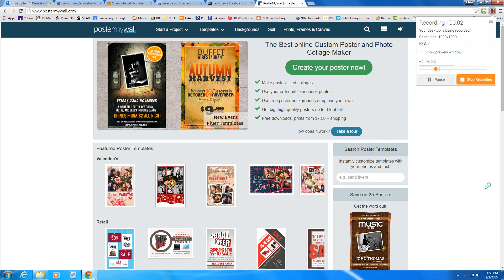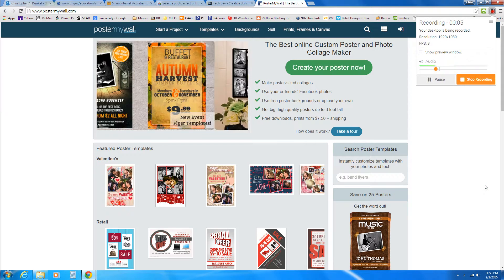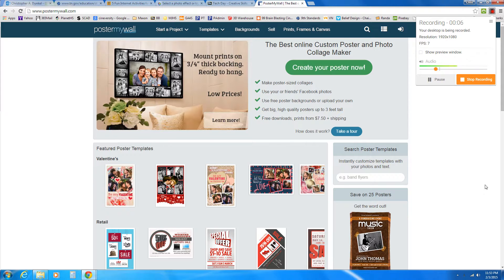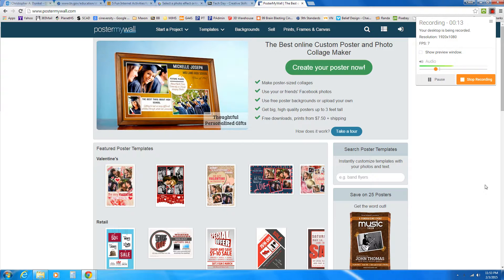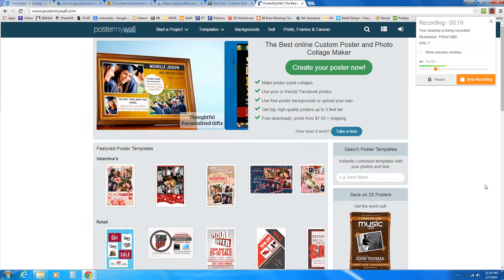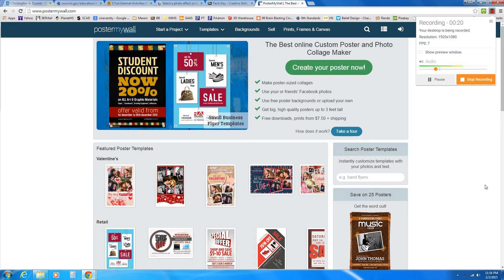Hey everyone, this is Mr. Dunkel again. I want to do a quick tutorial on a program you may enjoy using called Poster My Wall. It's a free poster and collage making site. You can sign up for it. It only requires an email and a password. You need to get your parent's permission to do so.